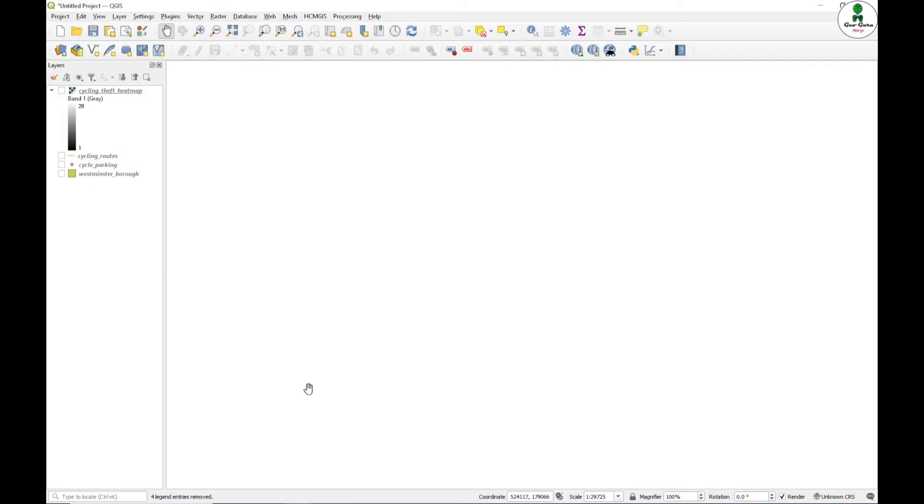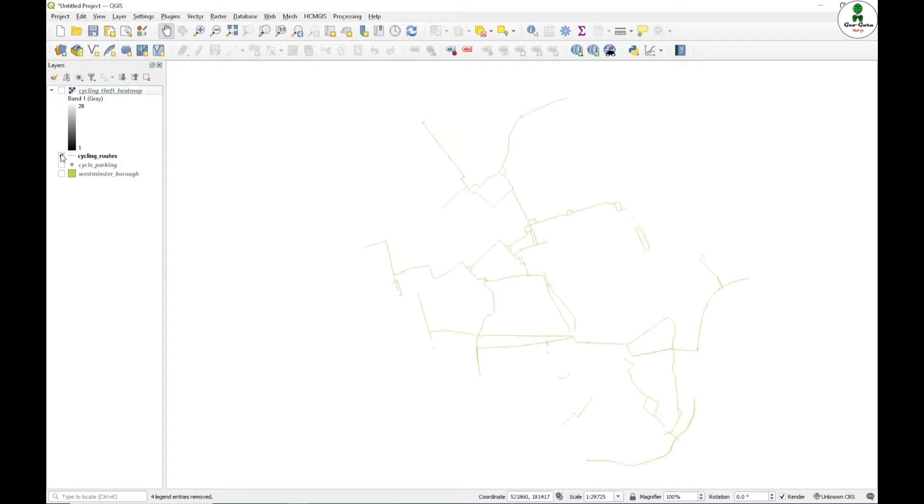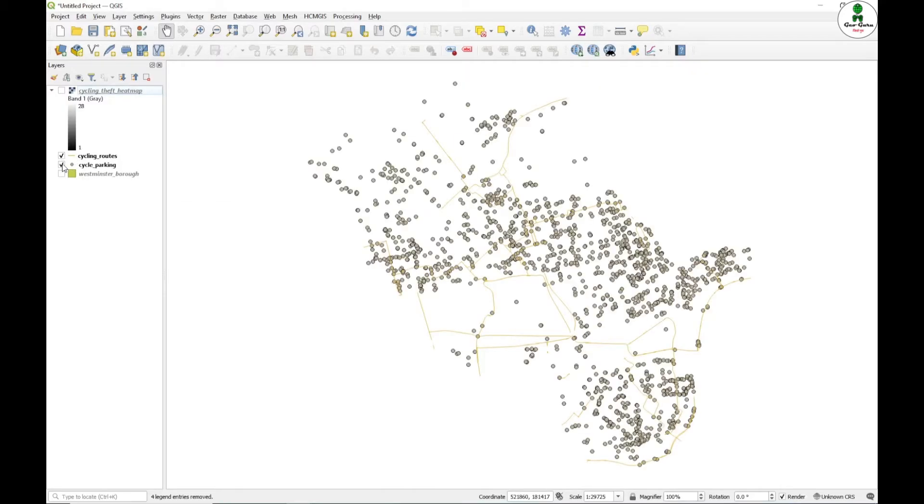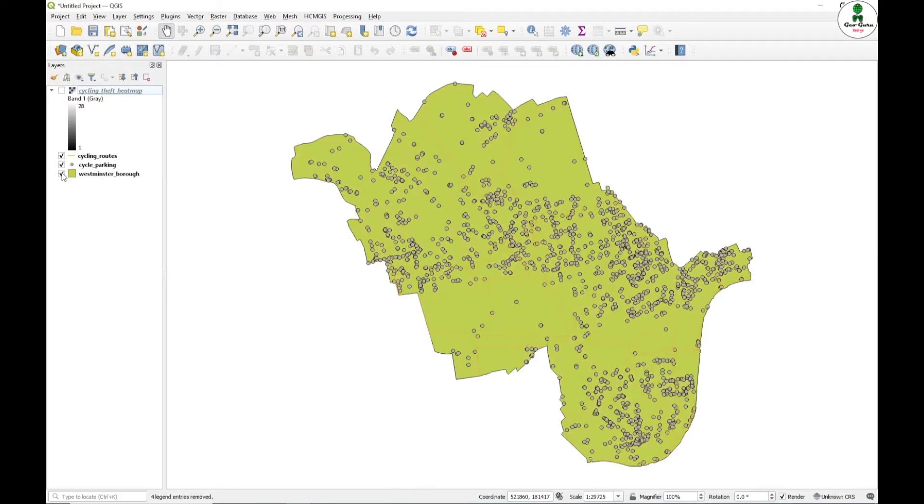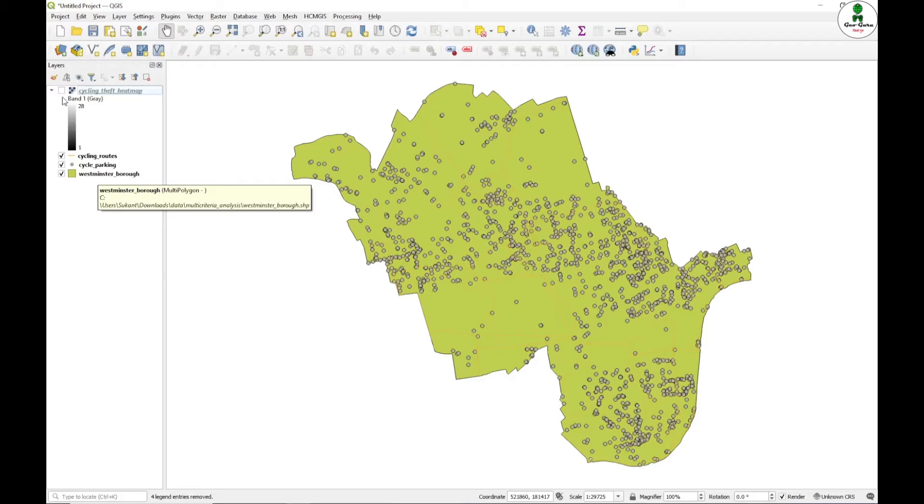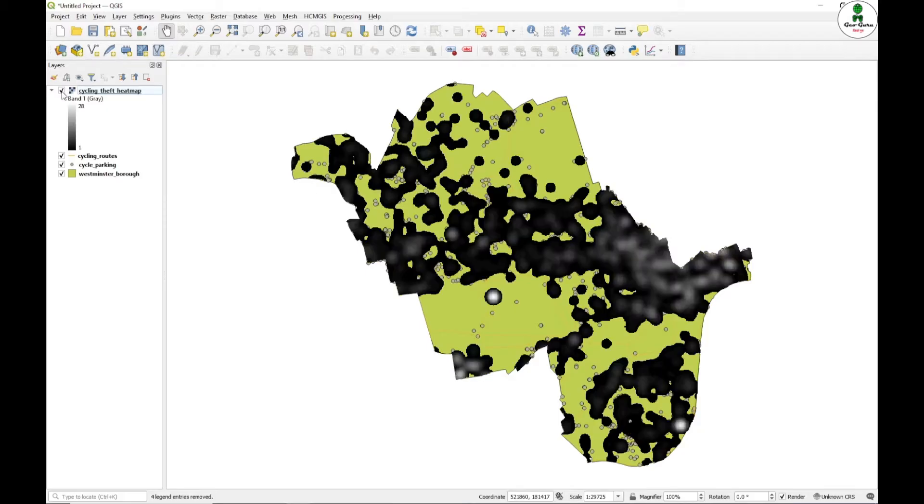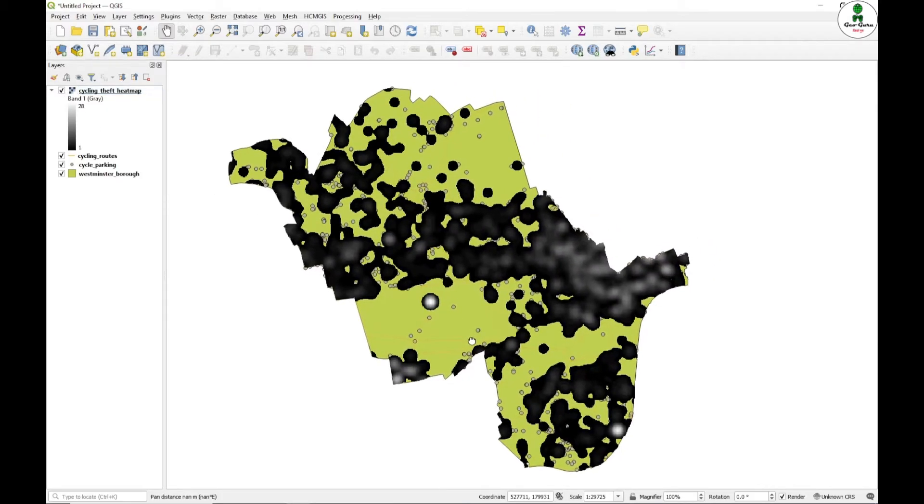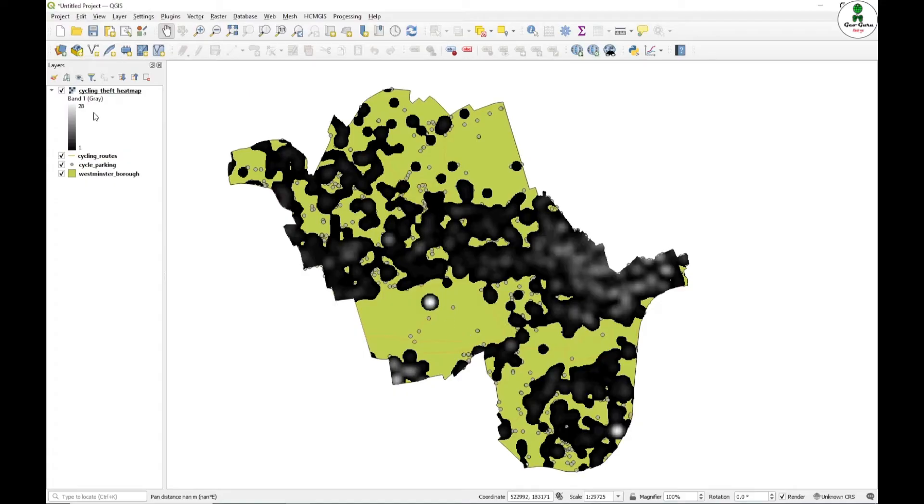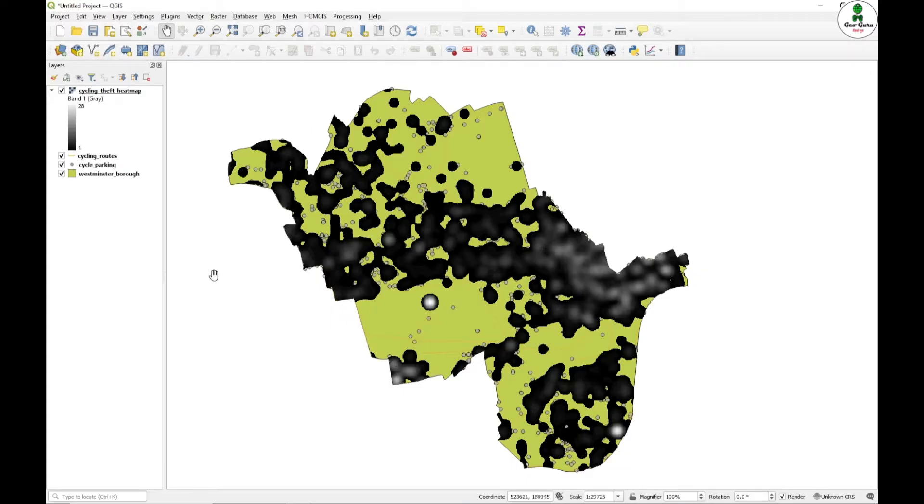We have opened our QGIS and already opened the data set. We are using three vector layers: one is the cycling route, and that is the cycle parking which is the point data set. Then the shapefile of polygon, shapefile of the Westminster Borough area, and the raster of cycling theft heat maps. This information shows the hotspot where cycle theft is occurring more often.